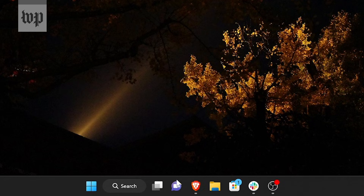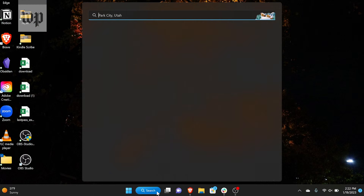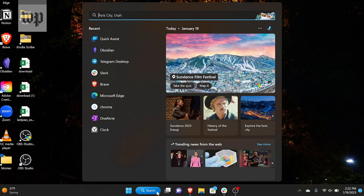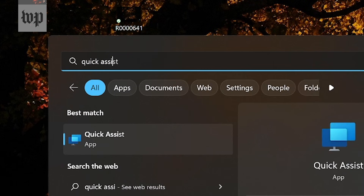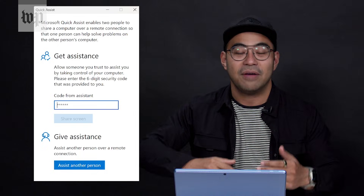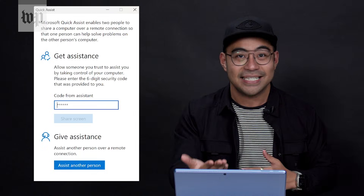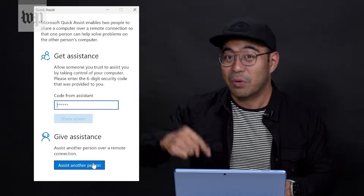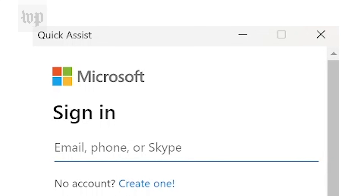Let's start with Windows, specifically Windows 10 or Windows 11, both of which include a tool called Quick Assist. To start, you have to find it. The easiest way to do that is to open up the search bar, just type in Quick Assist, and launch that app. Once you're there, you have the option to get assistance or give assistance, which is what we're going to do in this case.